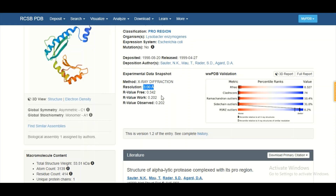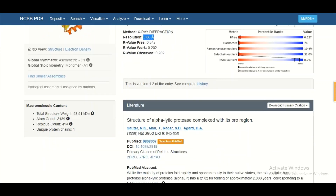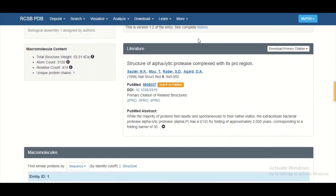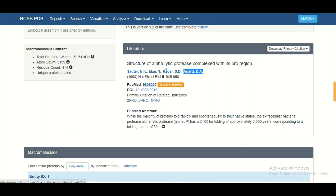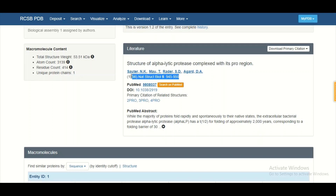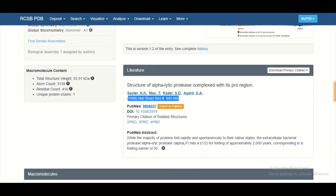R-value free, R-value work, and R-value observed are typical experimental details we are not going to cover in this session. You can also find information about the literature associated with your protein structure, including the manuscript title, author names, journal, date, volume, pages, PubMed ID, DOI number, and abstract — all available in the literature section.